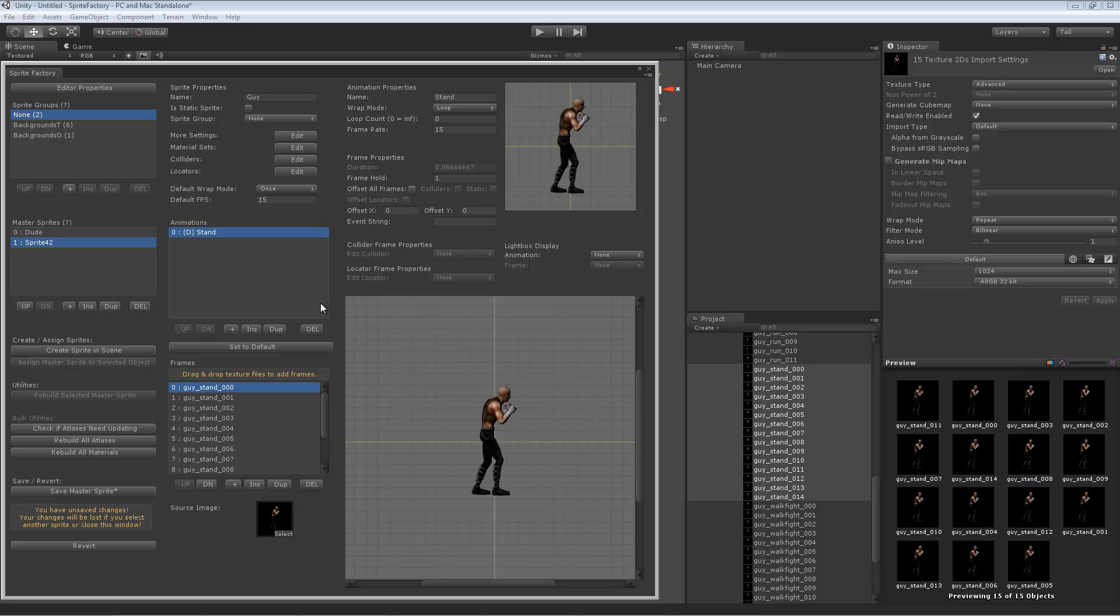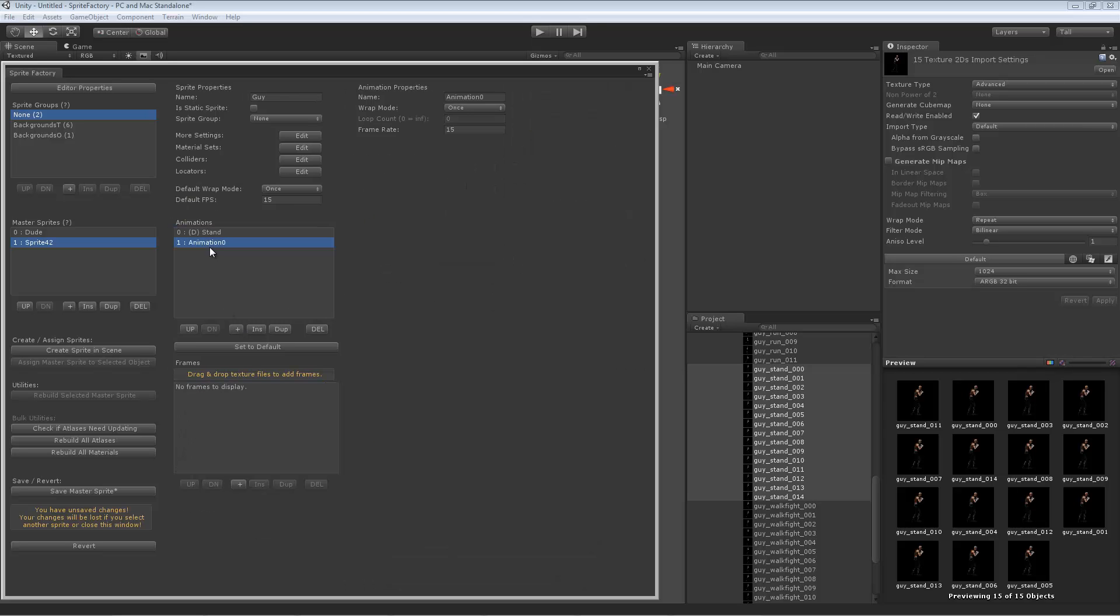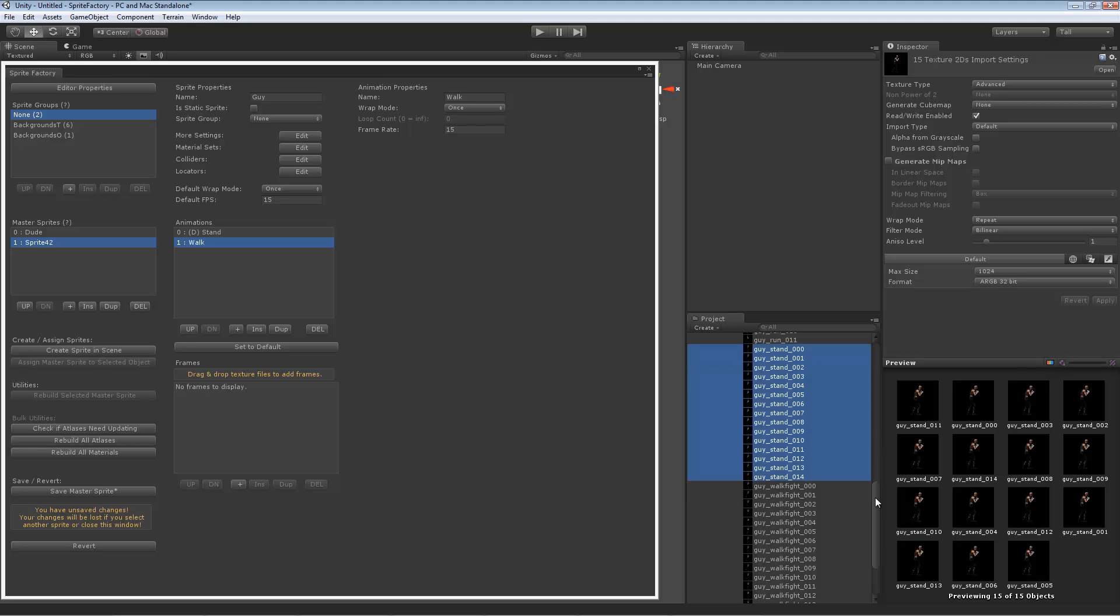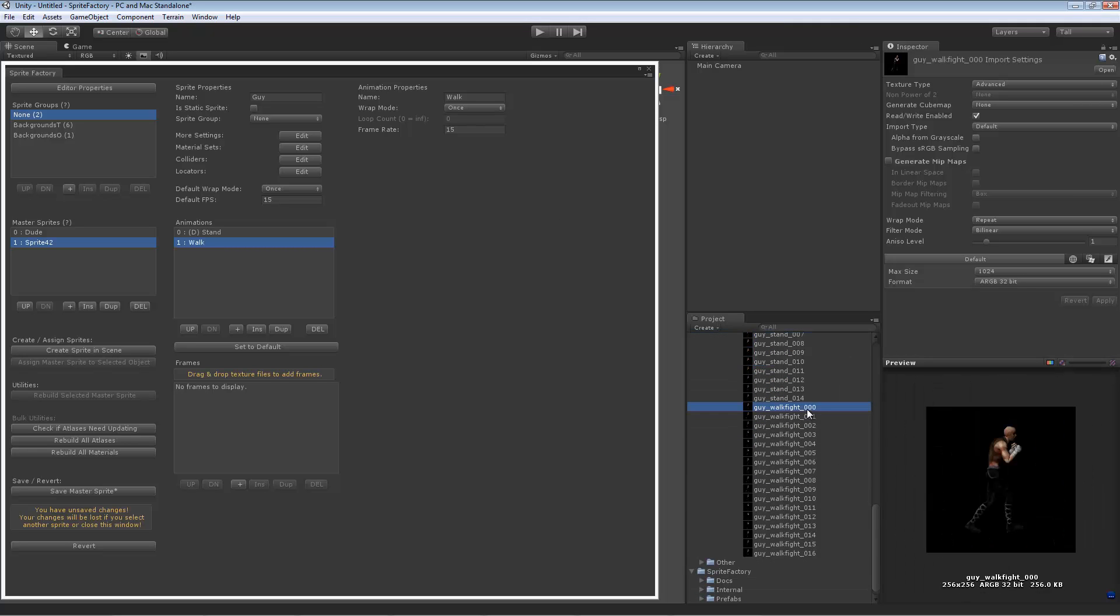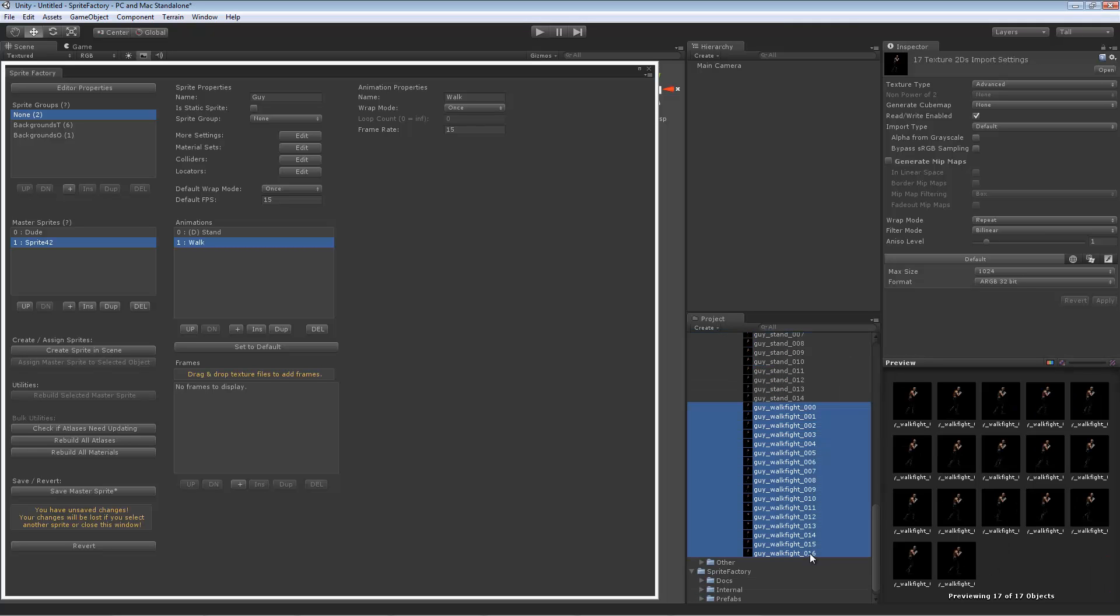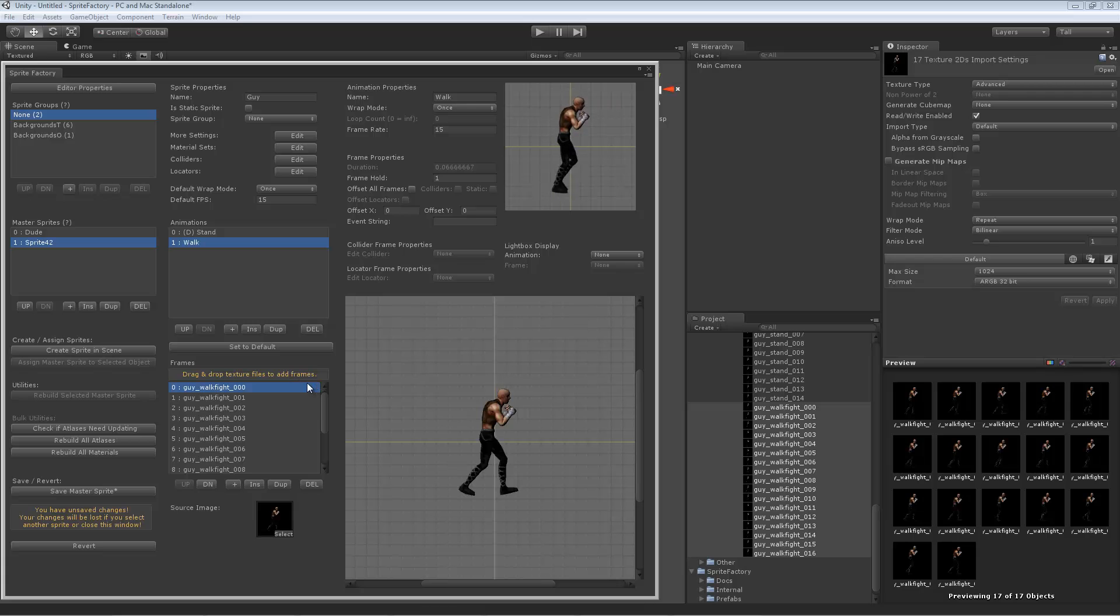Let's add another animation here. Let's add another animation and call this one walk. Let's get the walk frames. Drag them in. We need to loop it.